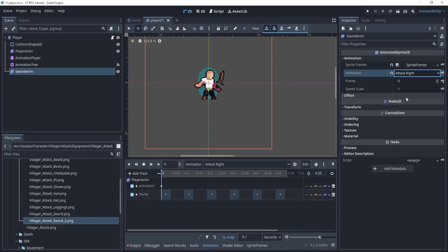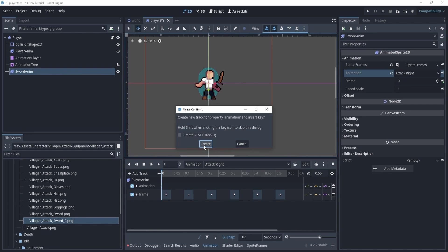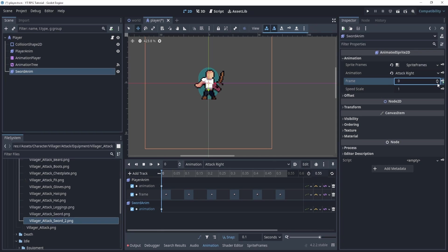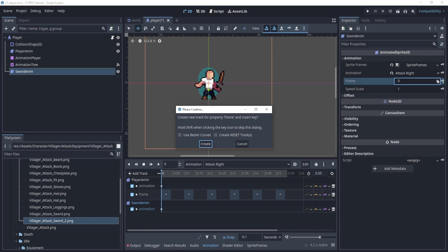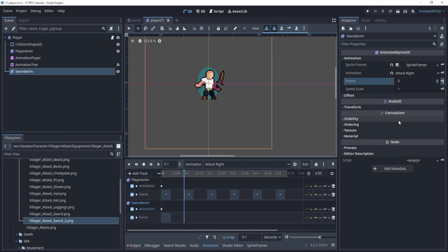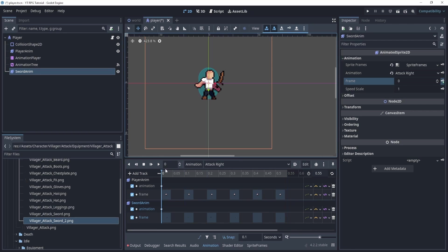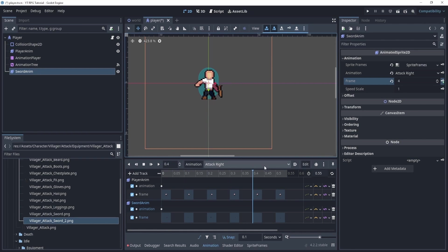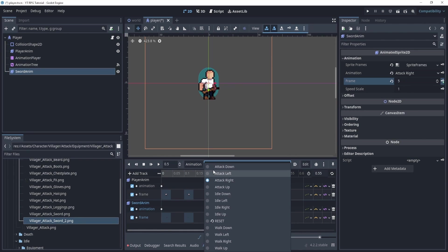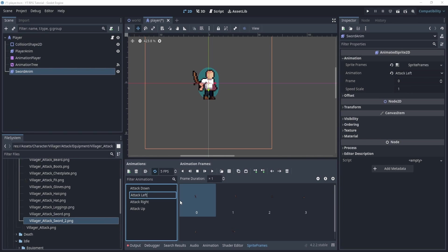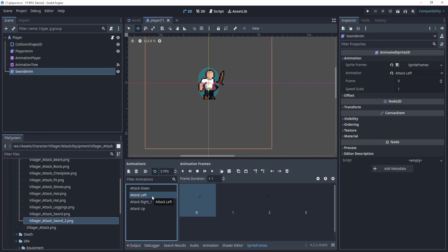So attack right. Looks like I might have confused attack right and left though. So I might have to fix that in just a second. Yeah, it looks like I got them reversed. So the attack right and left are actually the opposite. So this one is right and this one is left. So let's make sure that we actually do that right.